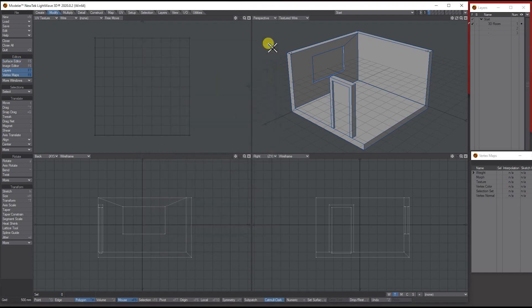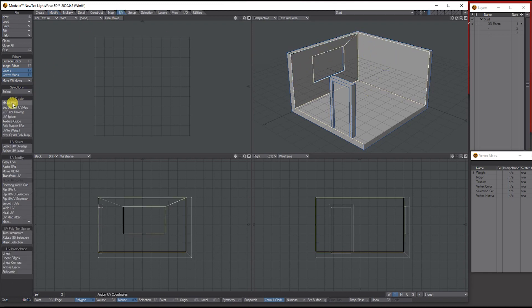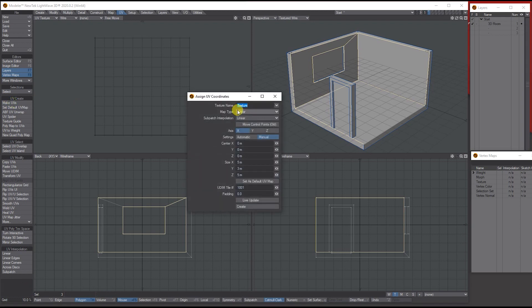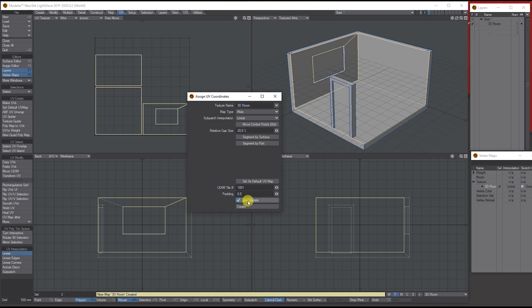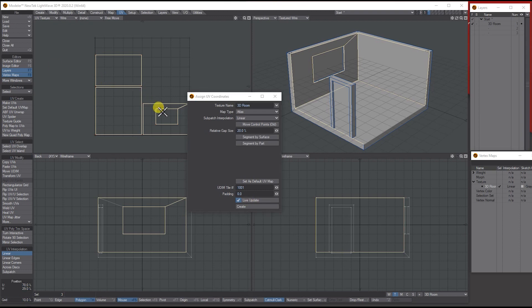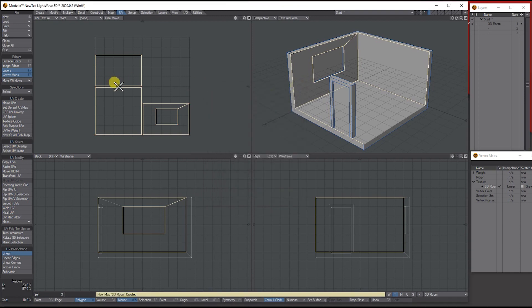First thing I'm going to do is make sure I'm on the polygon tool, hold shift, and I'm going to select the two inside walls and the bottom. I'm going to go to UV, make UV, let's call it 3D room. For this, just because I find it easy when it's basic objects, let's change it to Atlas, click live update which gives us this, and then just click create.